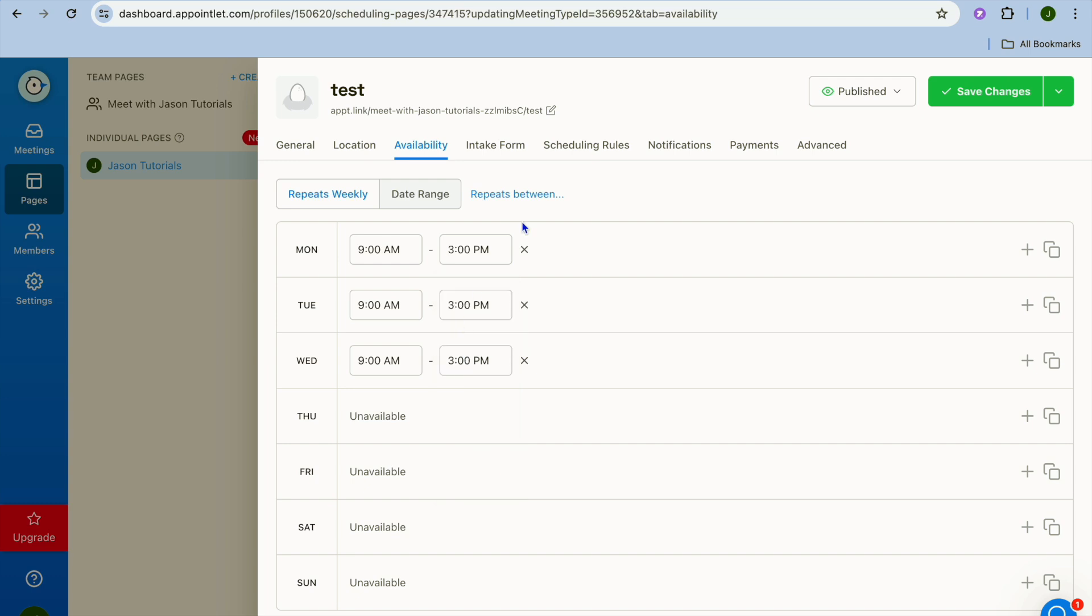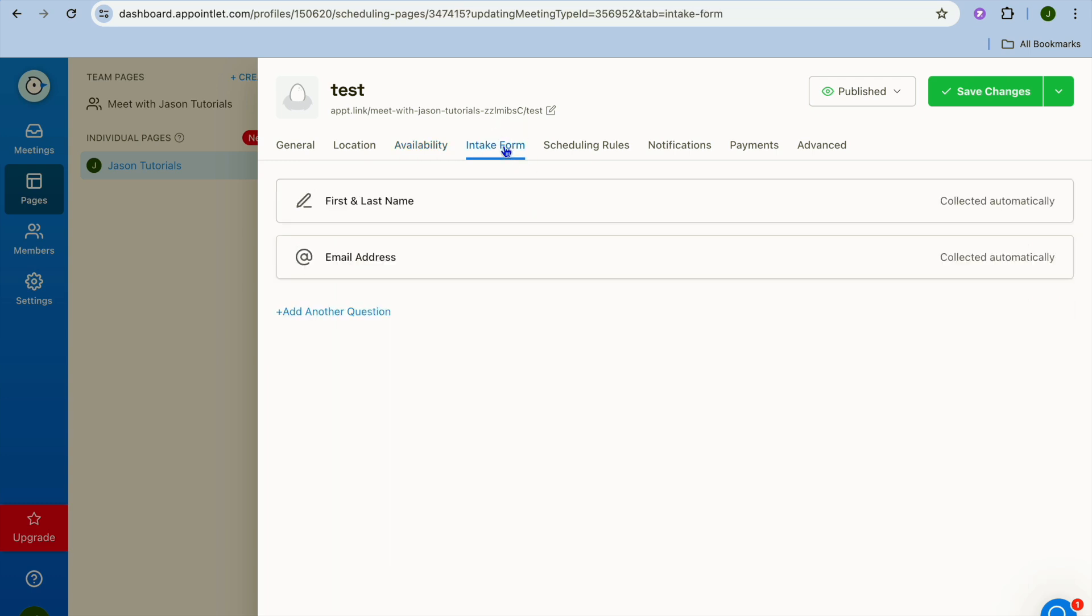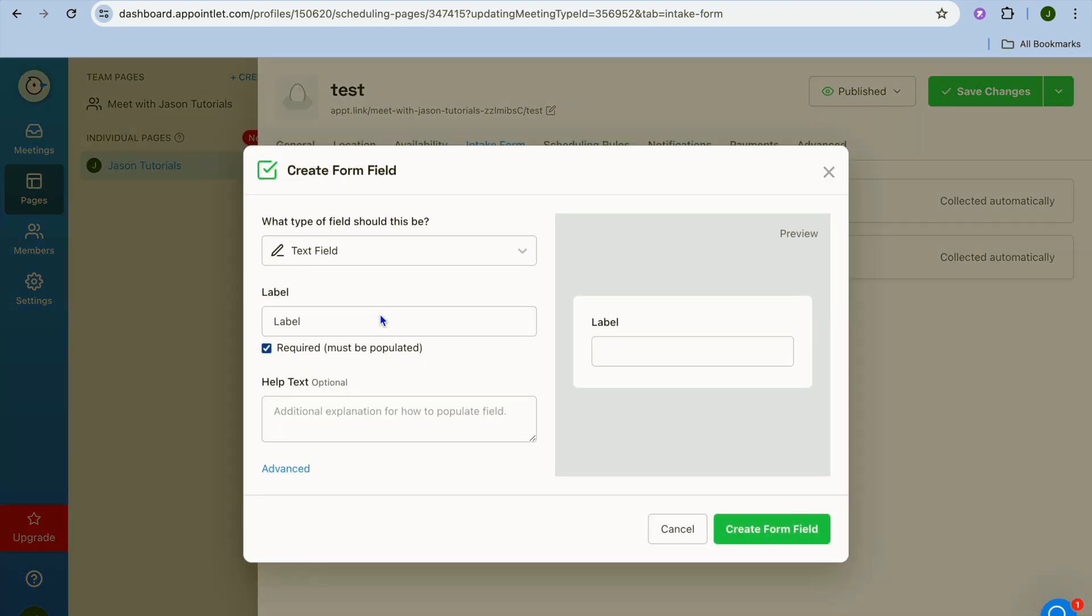Once you have done that you can tap on intake form. So is it a case that you'd like to collect person's first and last name and email address, or would you like to ask persons another question before they can sign up for a meeting with you? If you would like to add another question you can tap on add another question. Then from there you could type in the question that you'd like to ask right there.